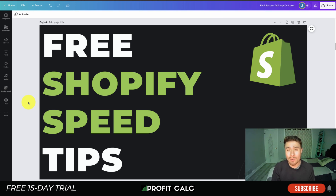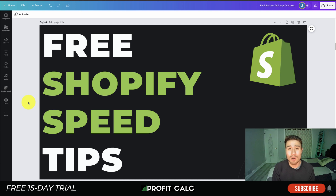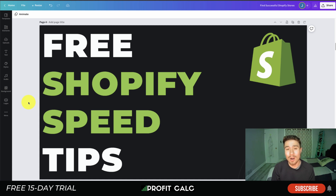Make sure you stay to the end of the video as we're going to go over some really easy tips. Before I dive into it, I just want to thank our sponsor Profit Calc, the one-click profit calculator app available on the Shopify App Store. It can allow you to skip those spreadsheets and get back to growing your business. It comes with a 15-day free trial, so make sure you check out the link in the description below.